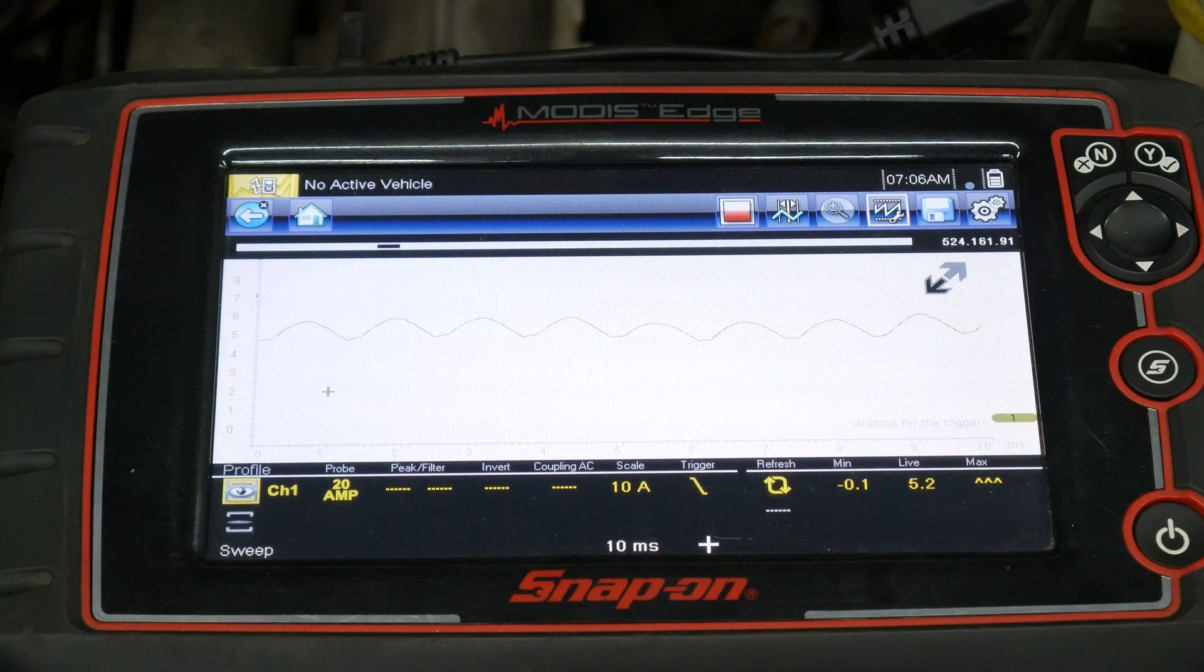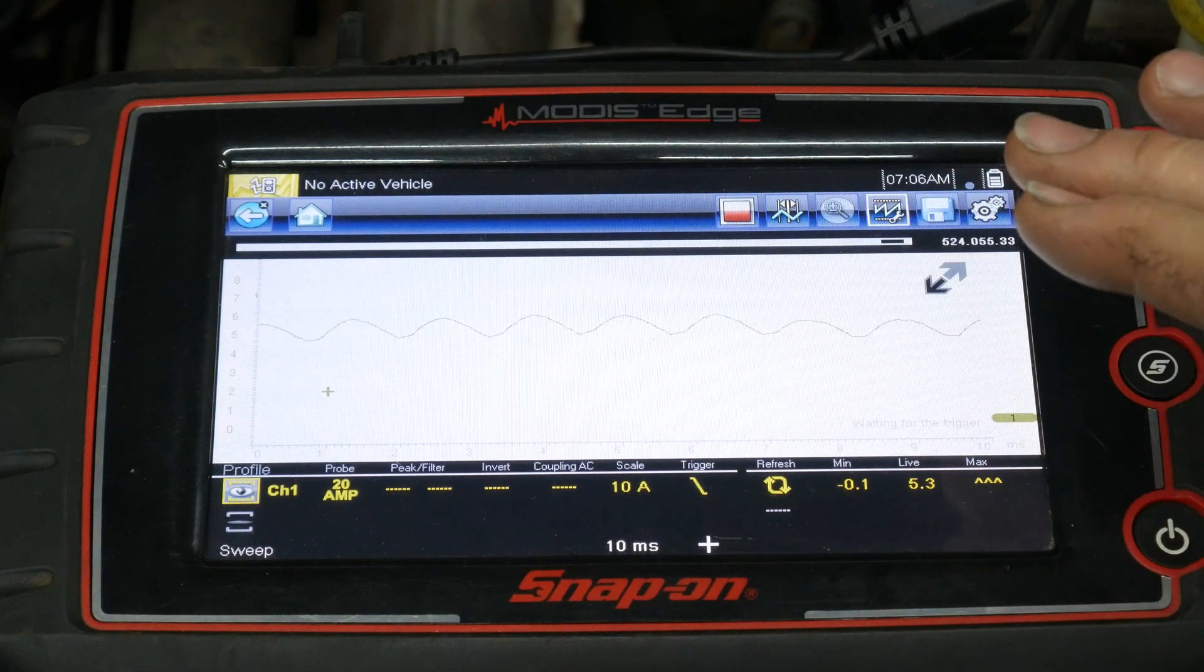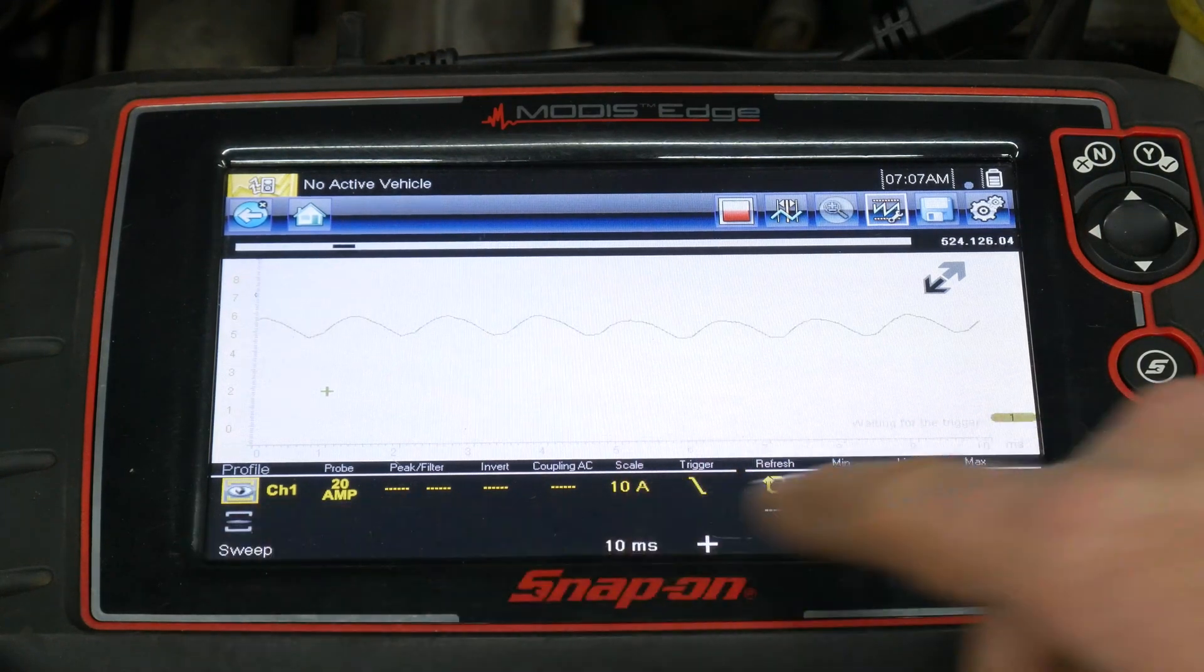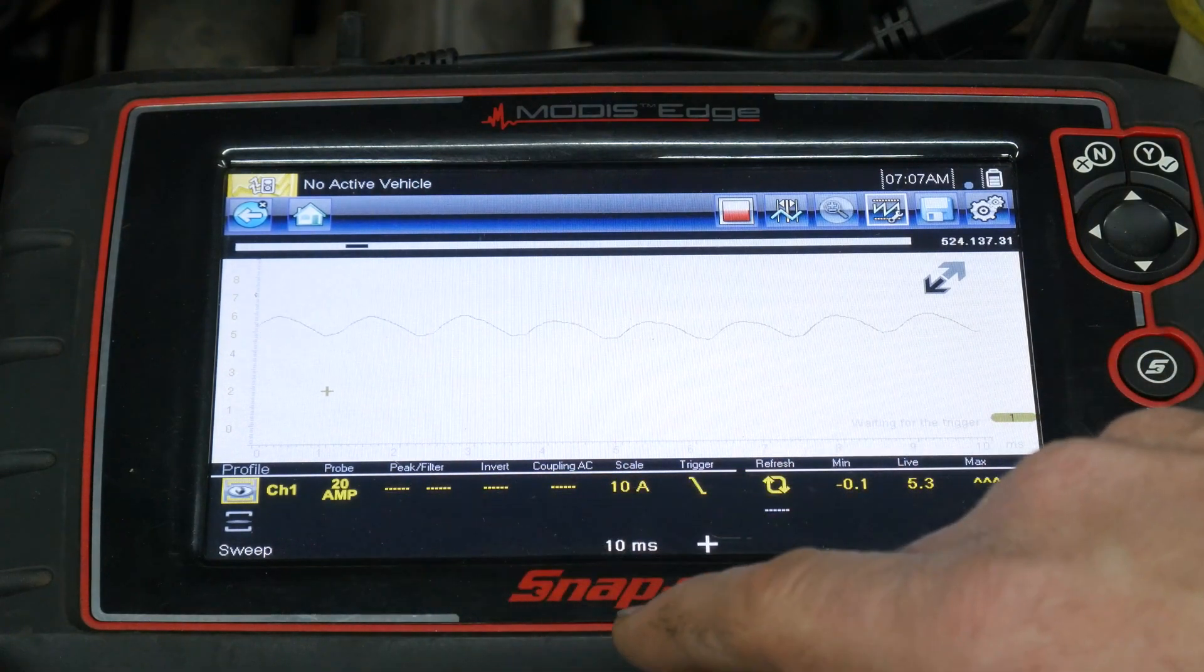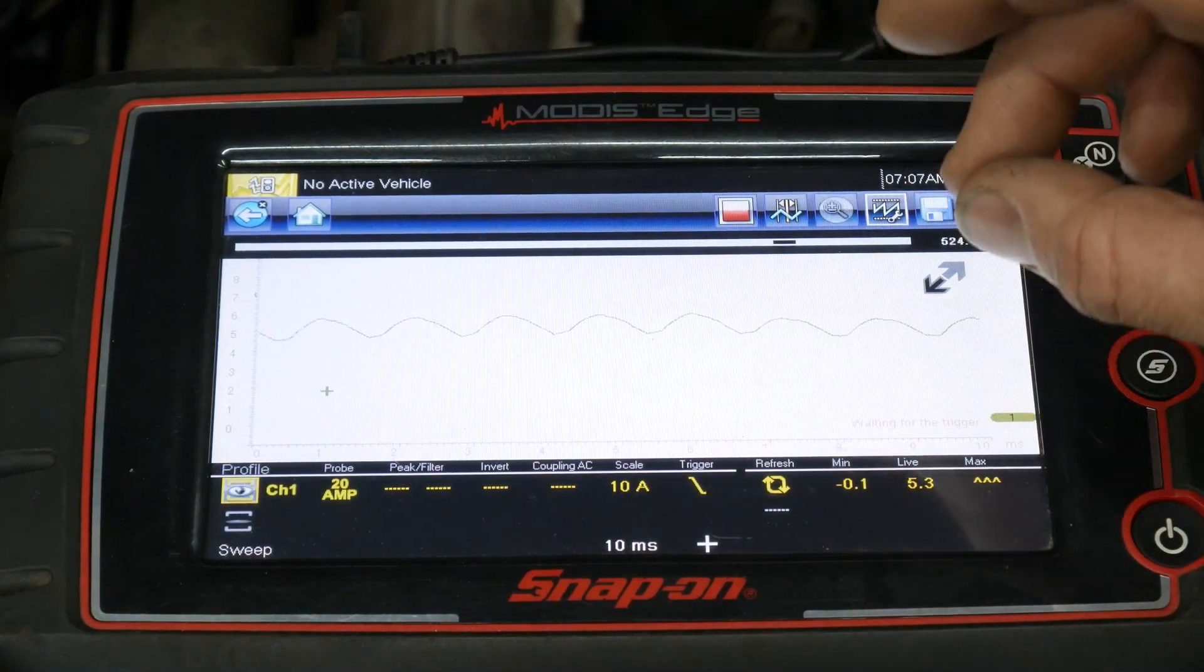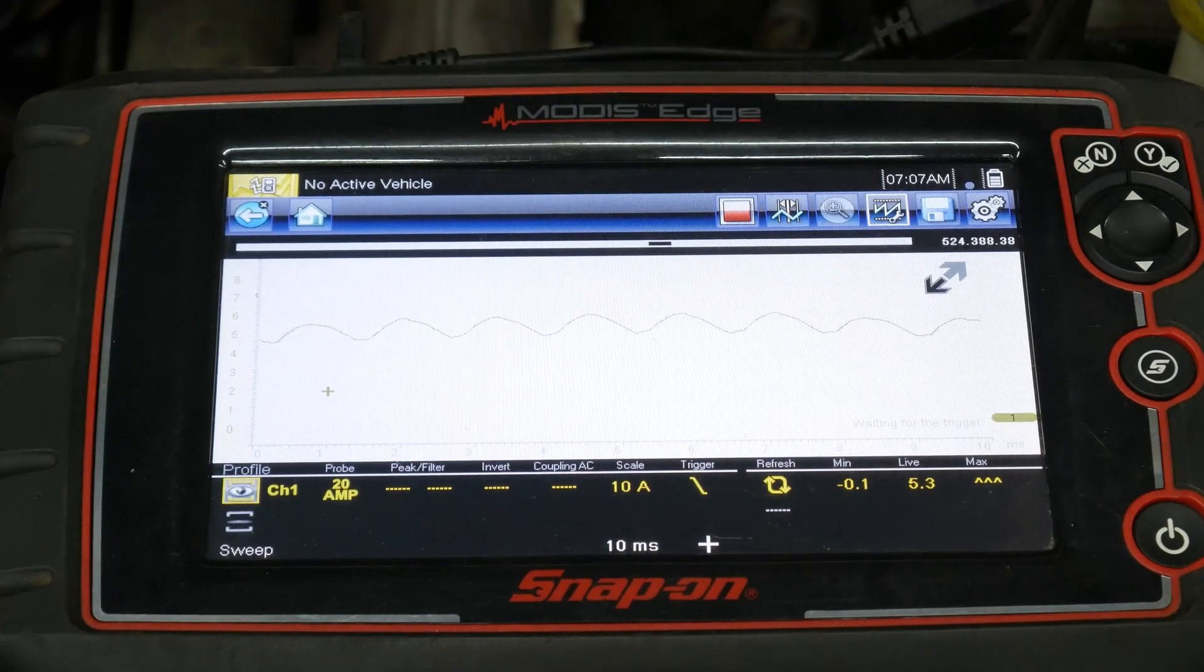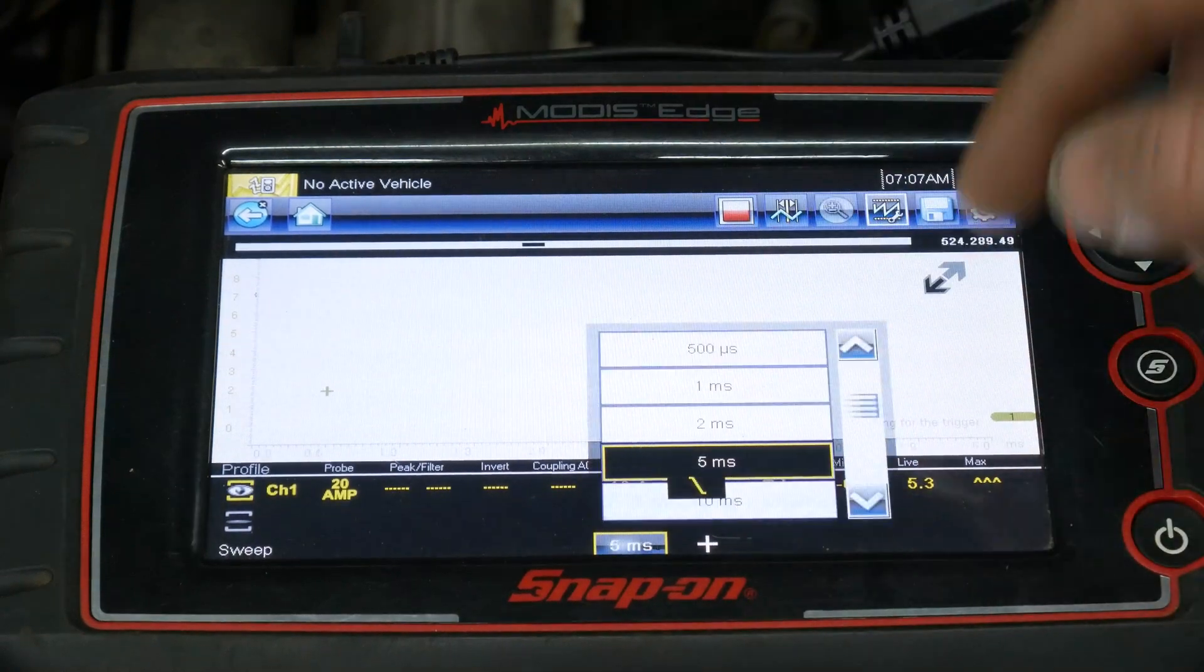And we can now see the fuel pump waveform. Now, this looks a little bit different than what we're seeing on the PicoScope because this is zoomed in a little bit more. We have a 10 second sweep across the screen, 10 milliseconds. And on the PicoScope, we were capturing quite a bit more information, but the Snap-on, we want to start out small. Looking at a single tree, we're going to zoom out to see the entire forest.